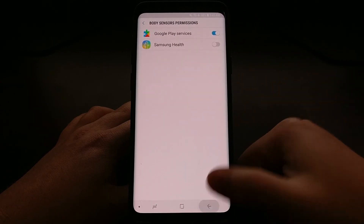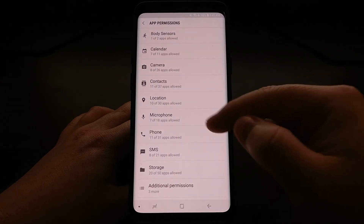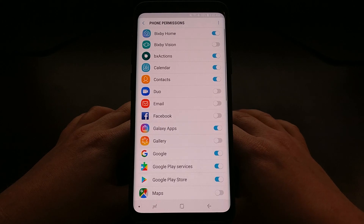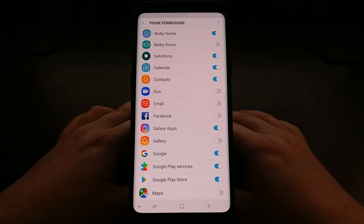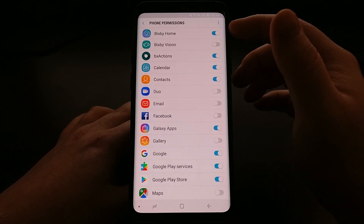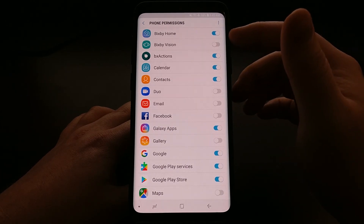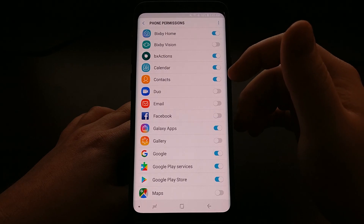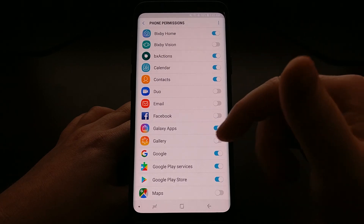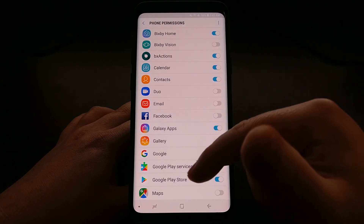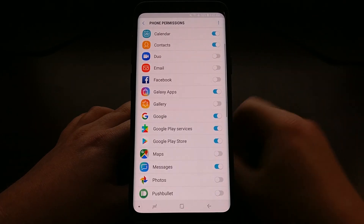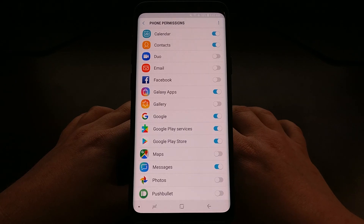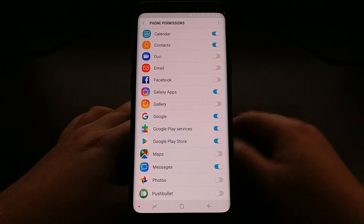Let me go through and show you another one — the phone option. We have stuff like Bixby Home, BX Actions, Calendar, Contacts, Facebook, and Galaxy Apps. I have no idea why Galaxy Apps would need my phone.